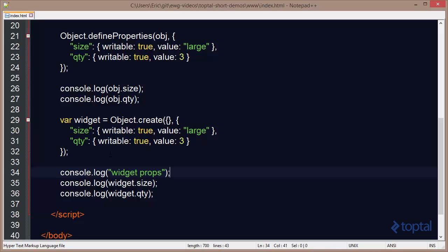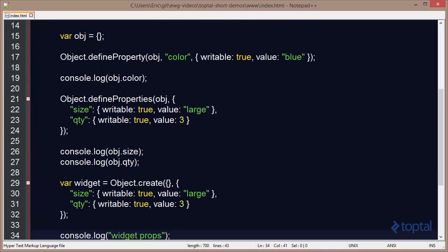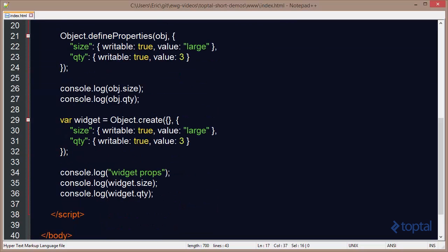So we have the option of not only being able to define properties one at a time, but also we can define multiple properties by using the define properties method. Or when we create a new object we can pass in a second parameter to object.create that is basically an object map of the properties we want to add.